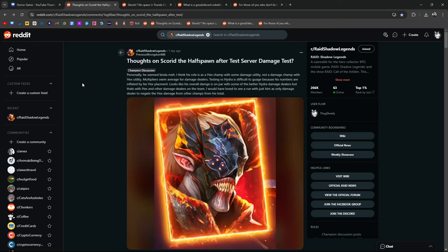But then again it just kind of depends on where you're at and what you need done on your account. If you're newer, late game, mid game maybe you could find something with him. I think his role is a hex champ with some damage utility, a champion with some damage utility not a damage champ with hex utility.